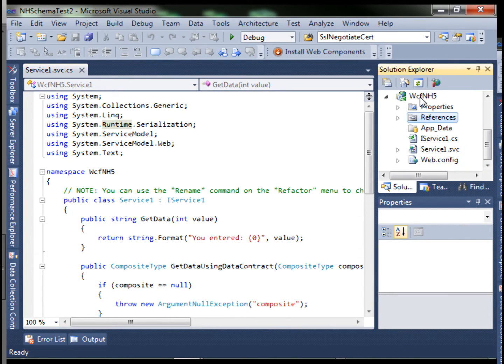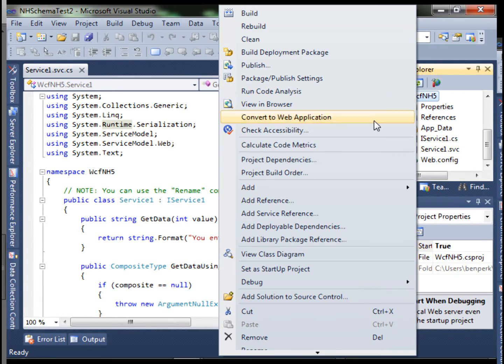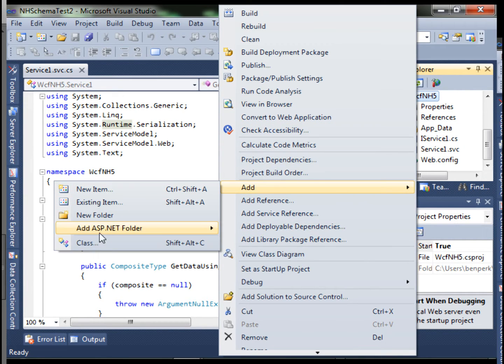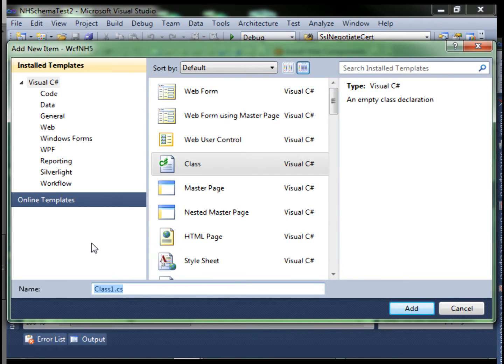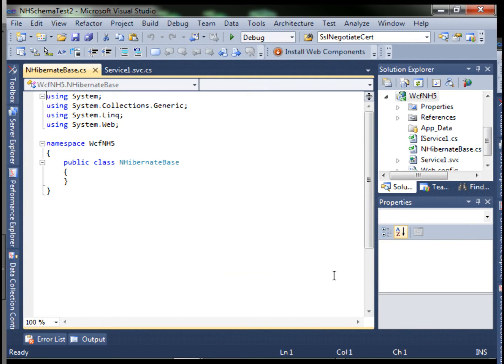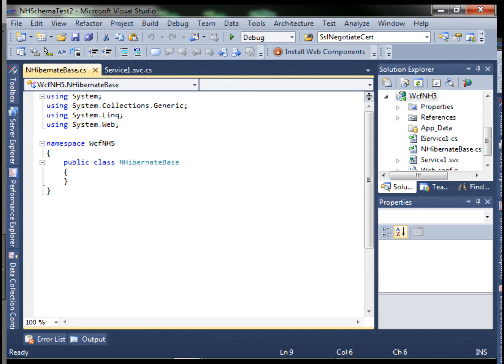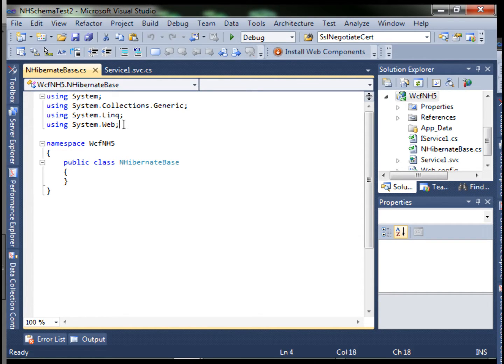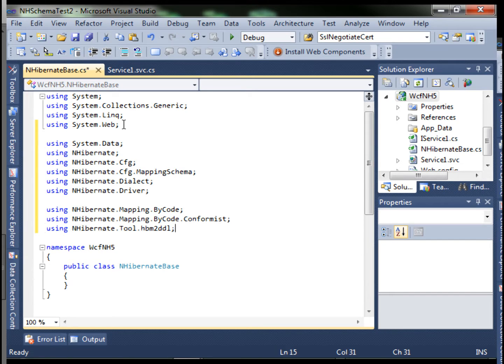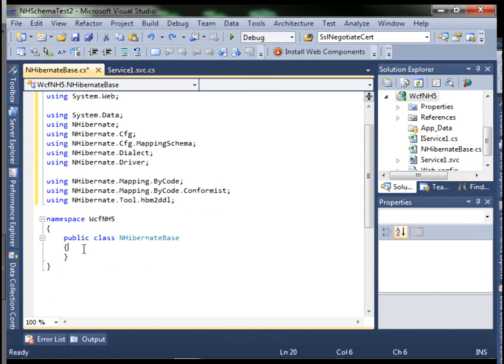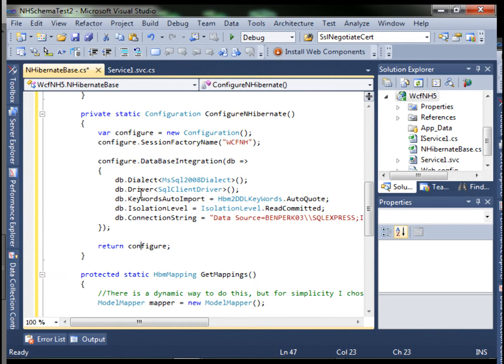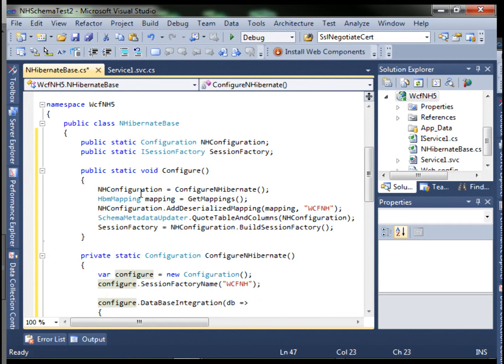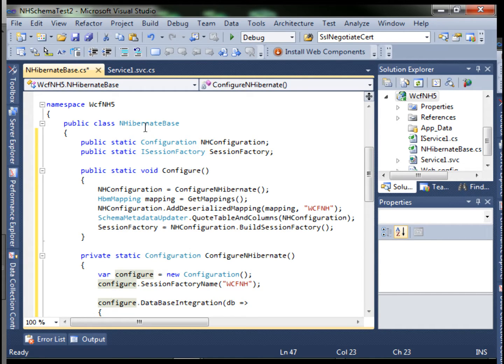Let's add our NHibernate base class. Add class, then we can add our using statements as well. Then create the methods and the class objects.